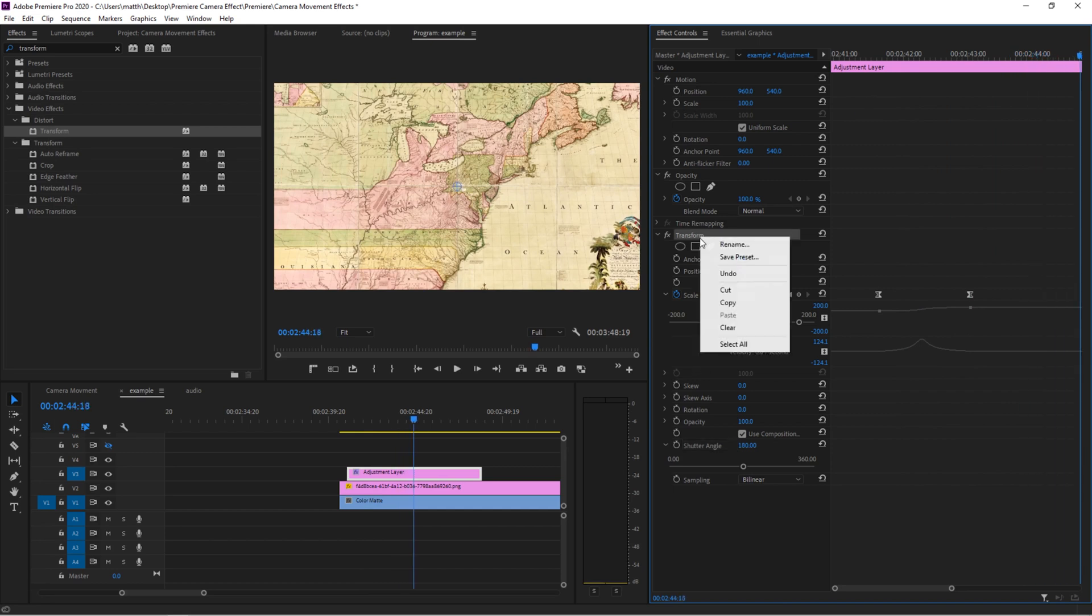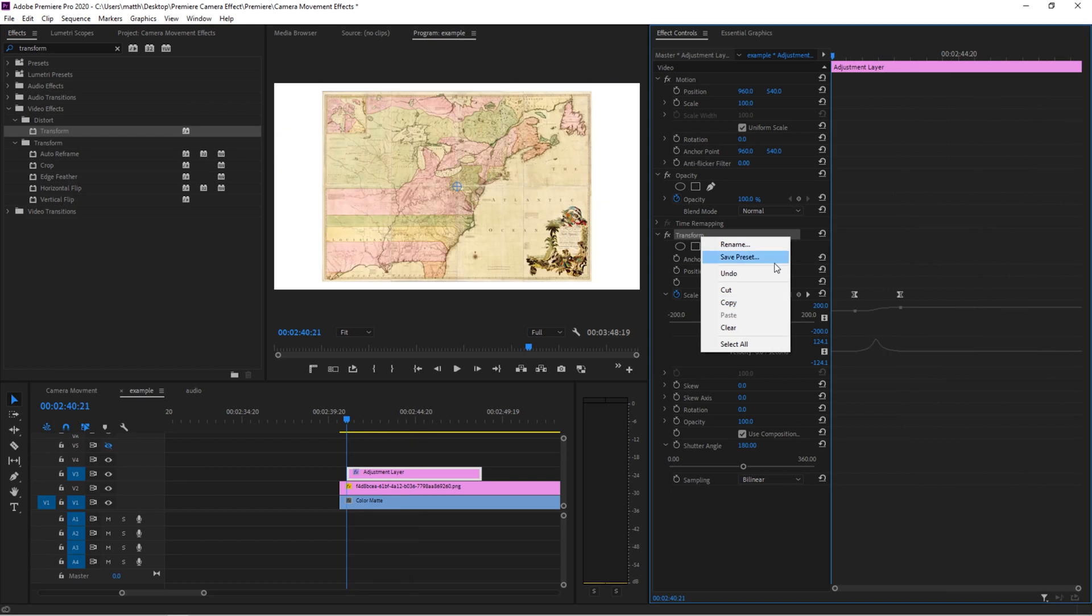And if you want to save it for later, you can right click your transform and click save preset. But again, I've done this for you. So you can feel free to download them and use them however you'd like. And that's basically it.